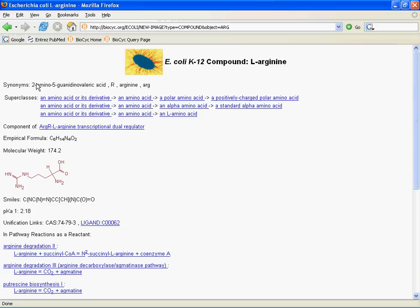Compounds in BioCyc are typically small molecules that can include almost anything that takes part in a transport or metabolic reaction. Some compounds in reactions will actually be classes rather than instances. For example, a reaction may mention an alcohol when its enzyme's activity is particularly broad, or has not been narrowed down during the characterization process. So we'll have some compounds that are classes taking parts in reactions. Right now, though, we're looking at a compound instance, L-arginine. So let's see what a compound page actually has from top to bottom.